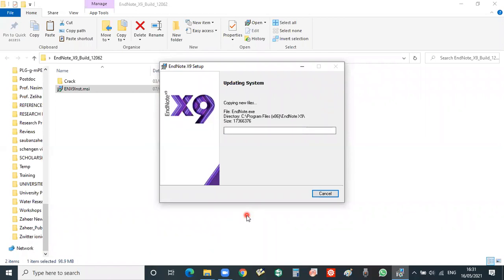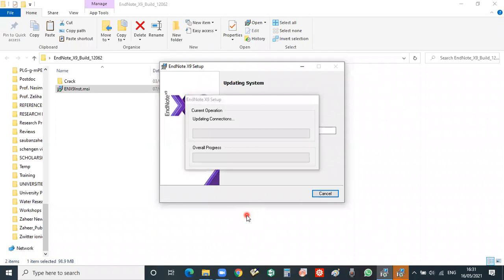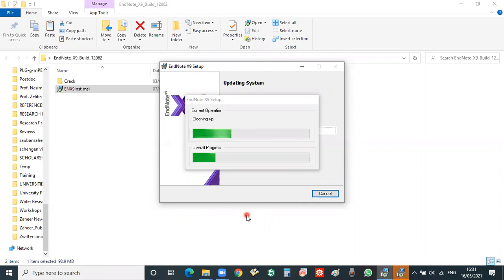After completion of the installation of EndNote, we will activate the EndNote by using the crack. So up to that we have some patience.